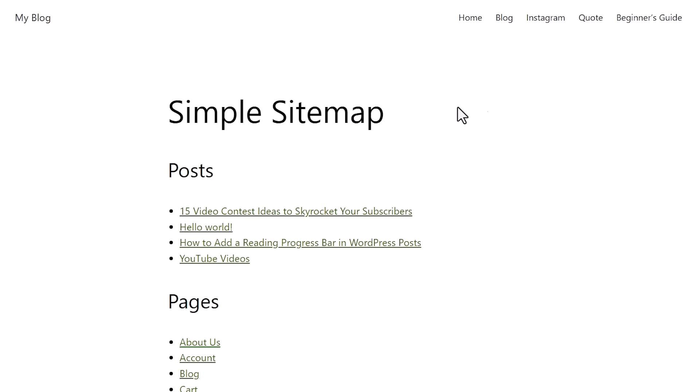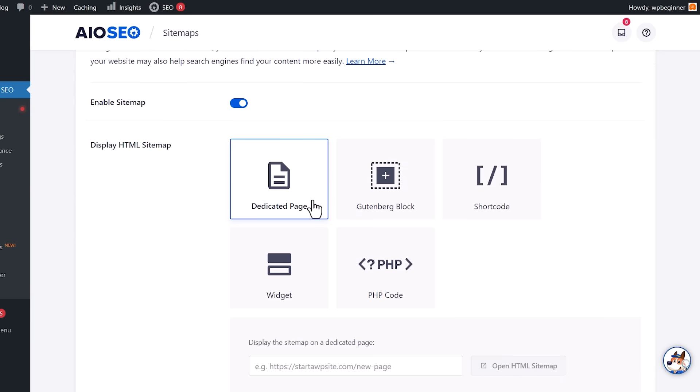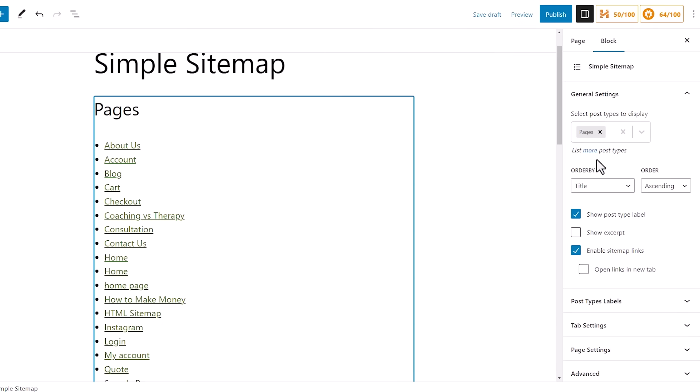Today, I'll walk you through how to add an HTML sitemap page in WordPress. We'll show you a couple of different ways that you can do it so you can pick the one that works best for you. So let's dive in.